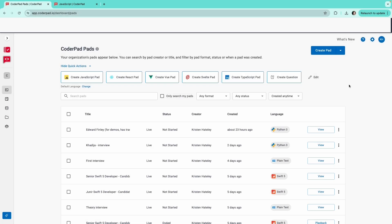In this video, we'll review the various ways you can customize your pad, such as choosing the languages, adding questions, and adjusting the code editor to your liking.